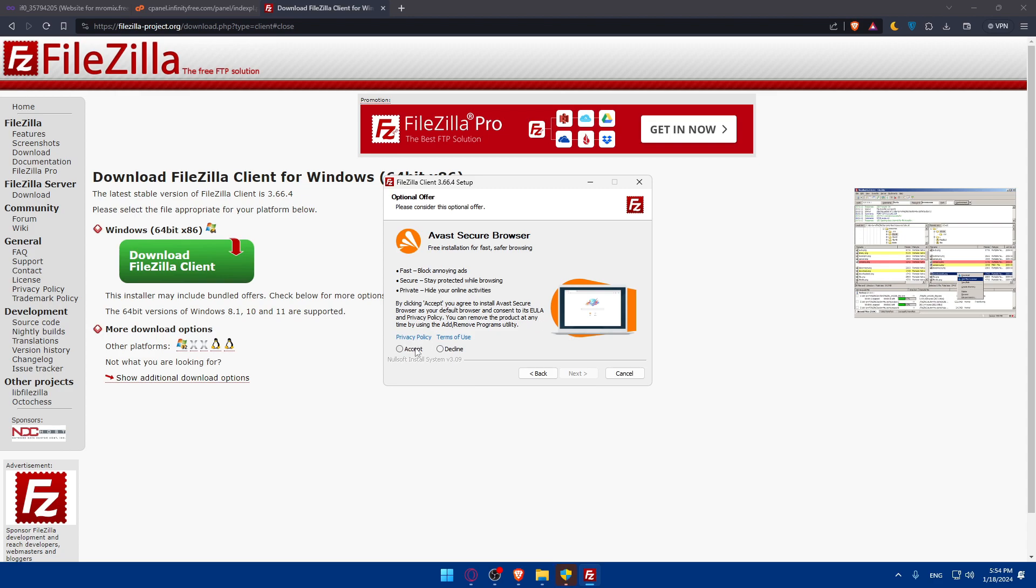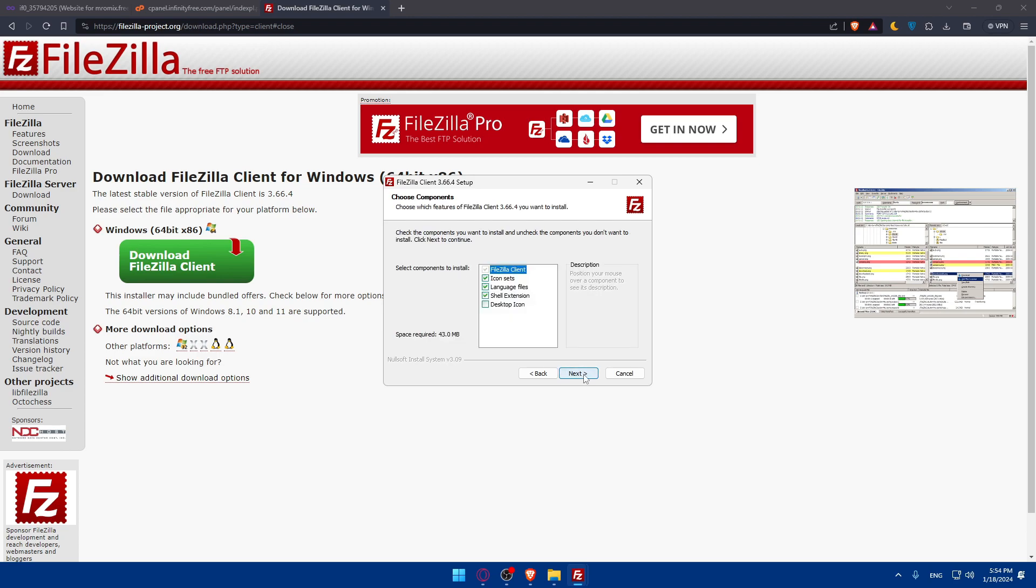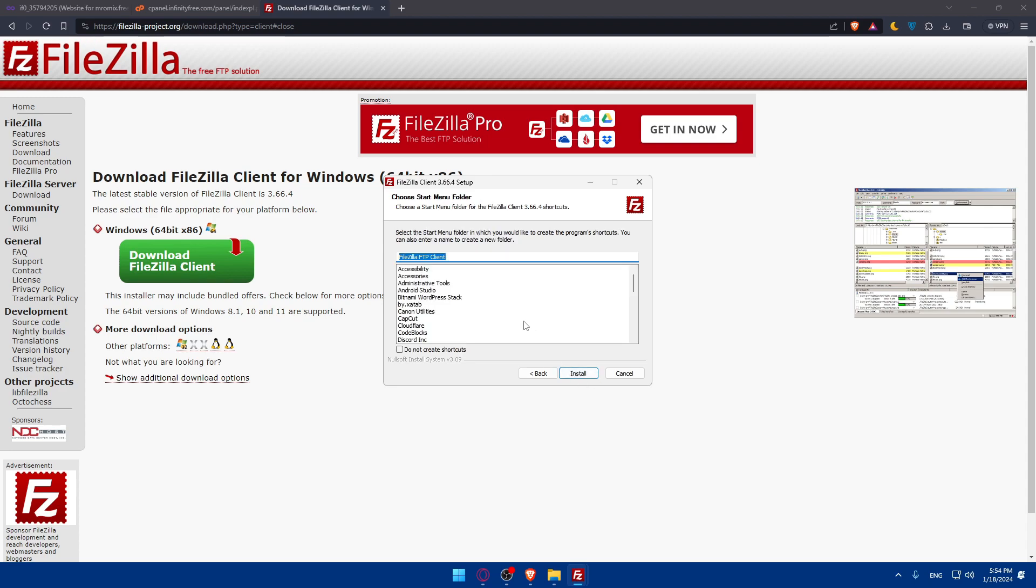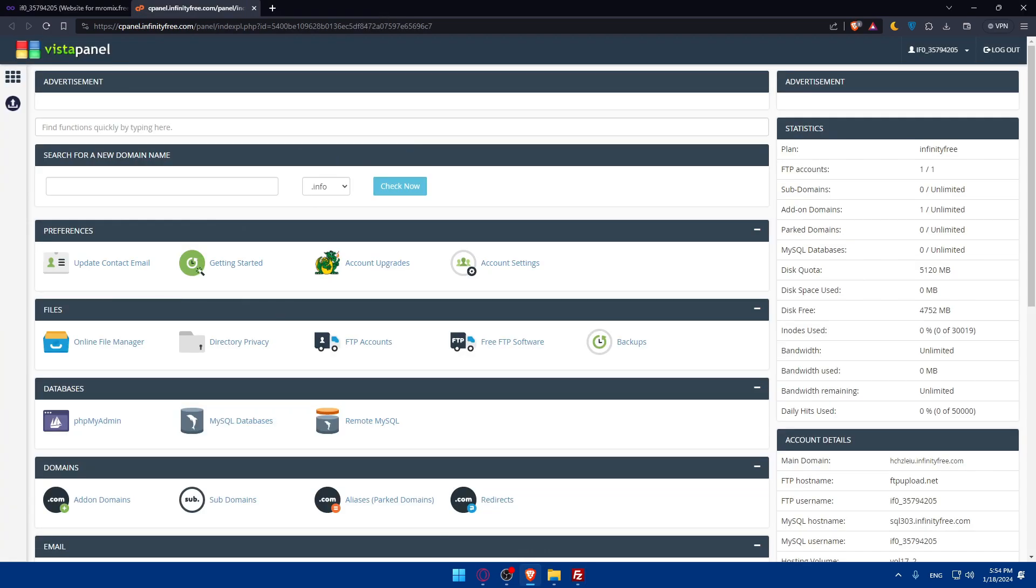It will start installing into my PC. We'll have to accept the privacy policy and terms of use. Make sure to read it out. Click on Agree and choose anyone who will use this computer or only for me, whatever suits you. Next. You can give it a desktop icon if you want by checking this option. Select the Start menu folder where you'd like to create the program shortcuts. You can enter a name to create a folder or let it stay as is. The installation will start, so you'll have to wait a bit until it's installed.